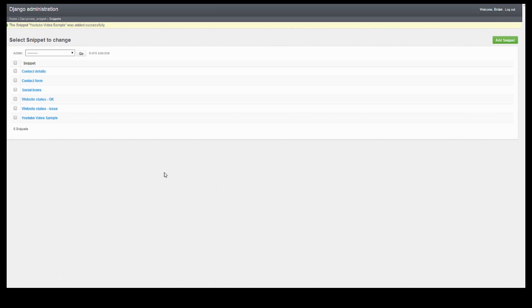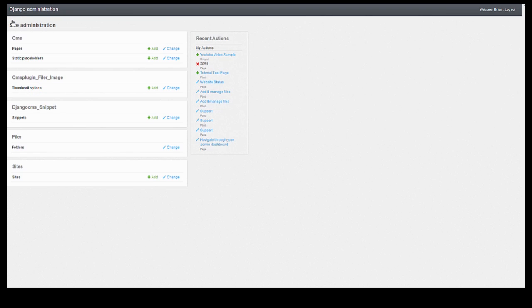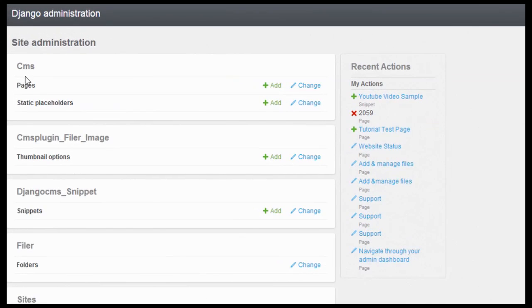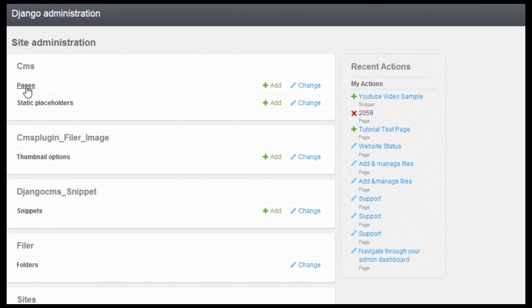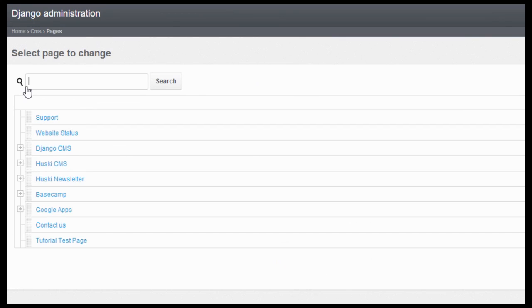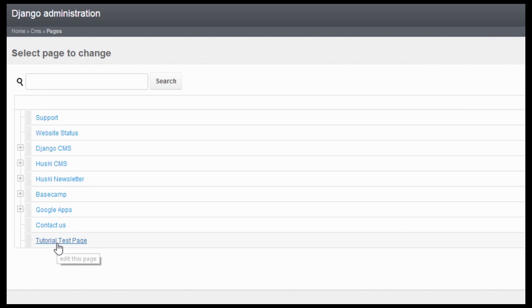Once you have that, go back to the home page on your admin dashboard, then click on pages. Then look for the page where you would like to embed that code or that YouTube video. For this one, I'll go to the tutorial test page.